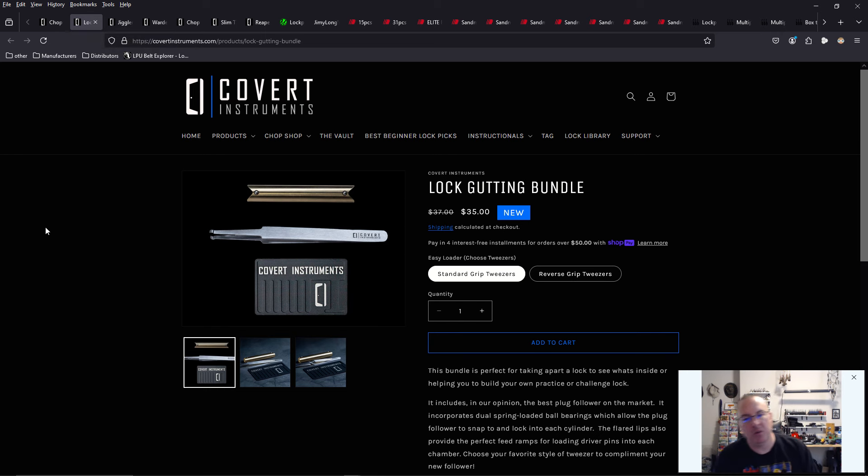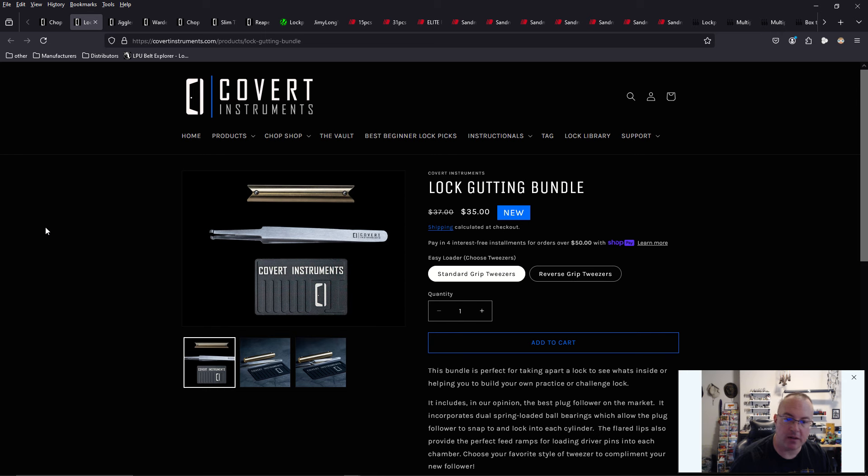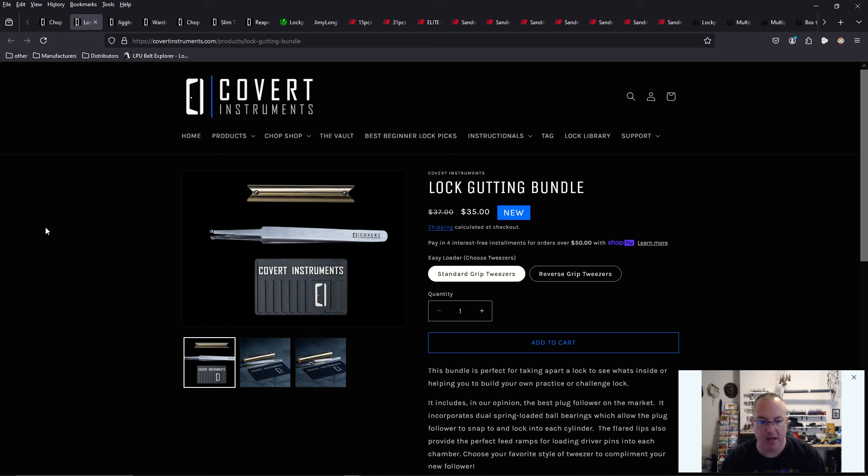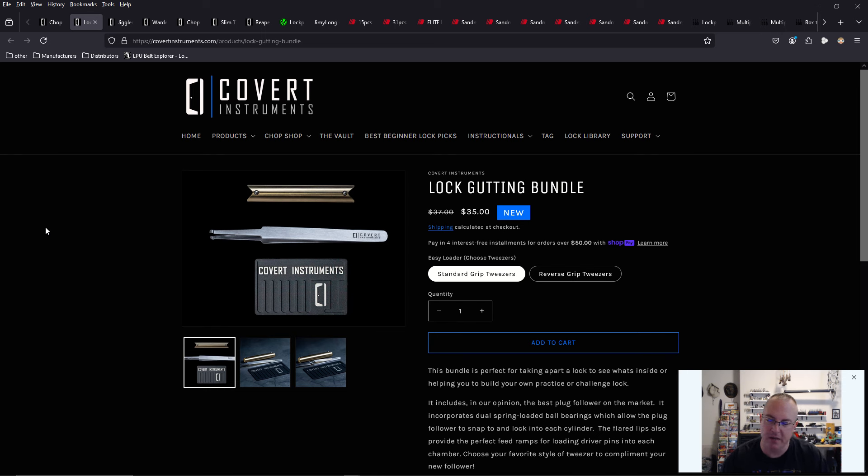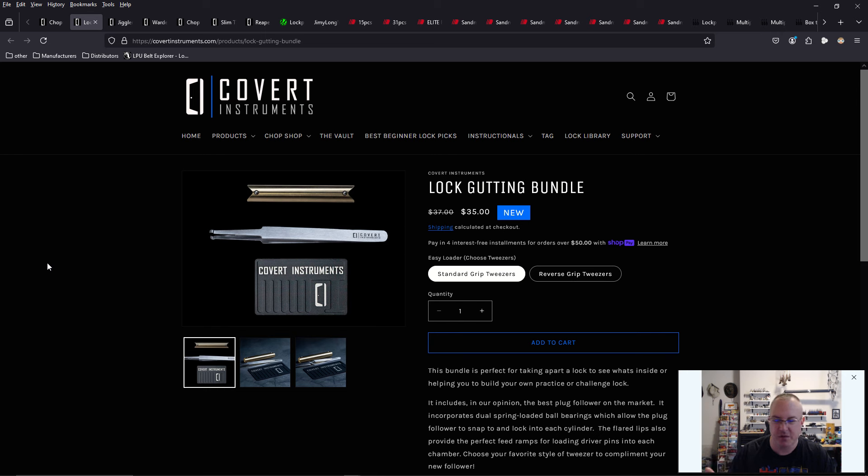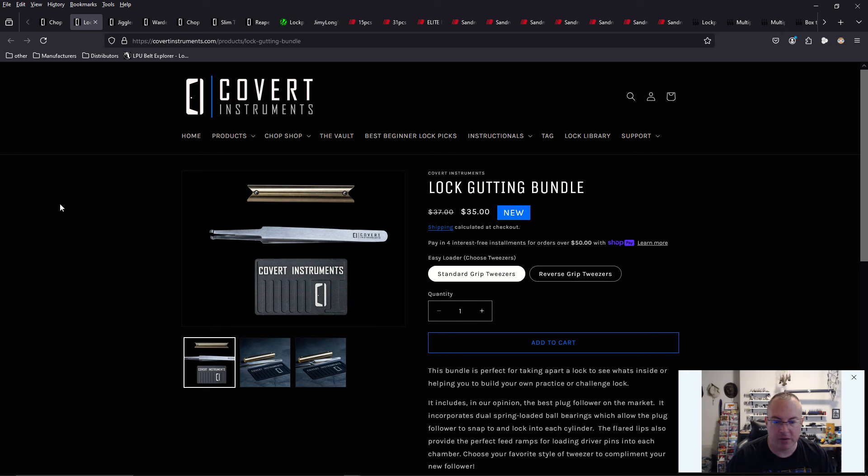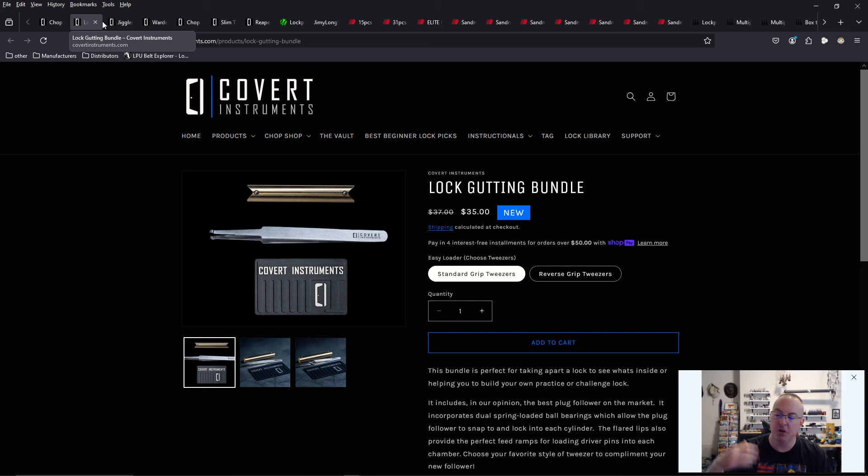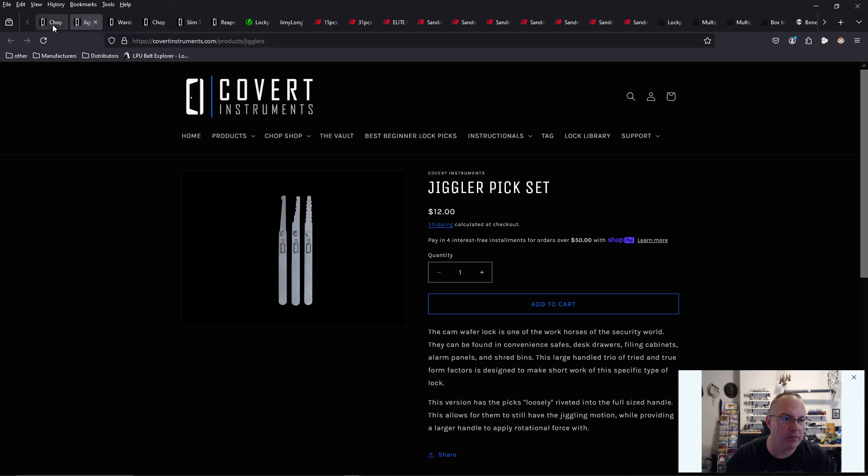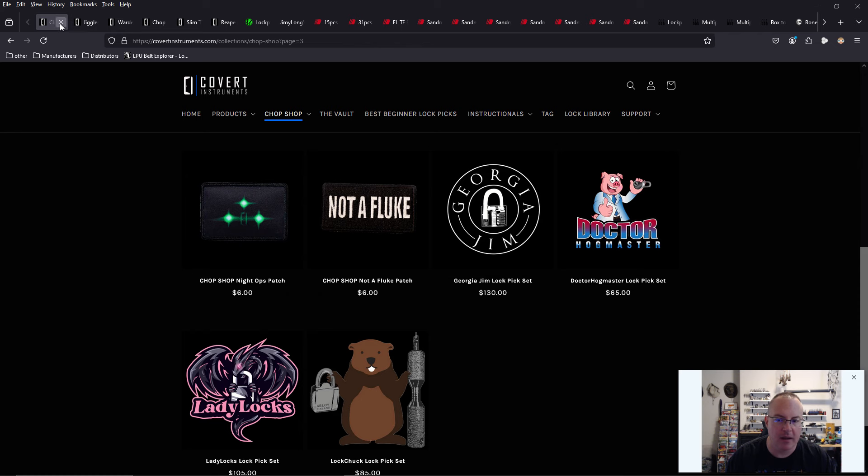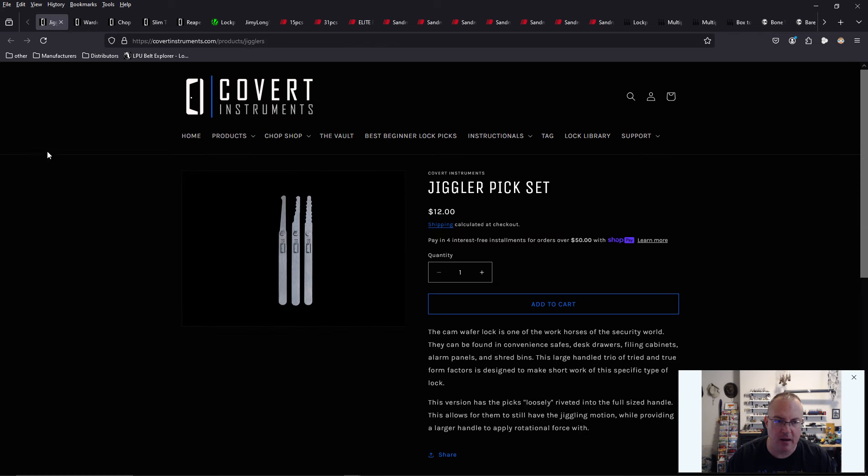They have a new lock gutting bundle for $35 that comes with a plug follower, comes with pinning tweezers, and comes with a little mini pinning tray. I think the thing's like aluminum. It may be stainless steel. I'm pretty sure it's aluminum. I have one. I just don't remember what it's made of. It's painted. But that's for $35. That's a really great way to get into... If you want to get your green belt in lock sport, you need to gut locks.